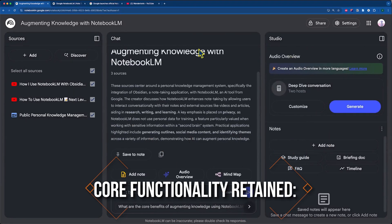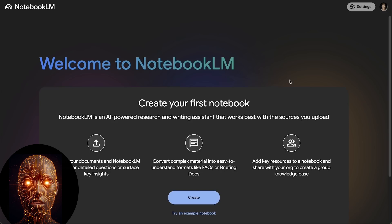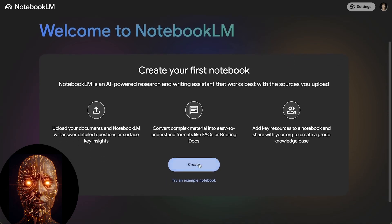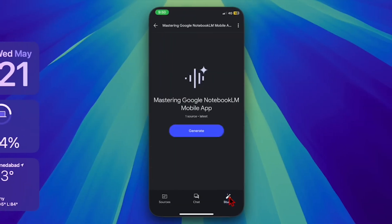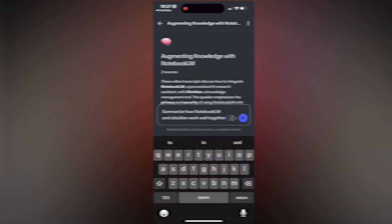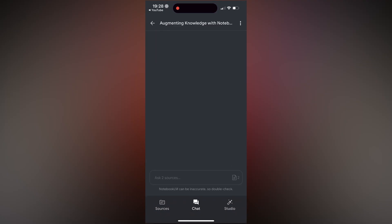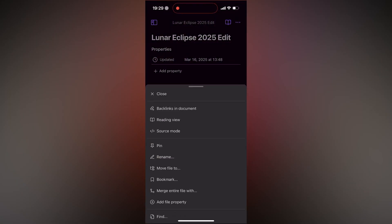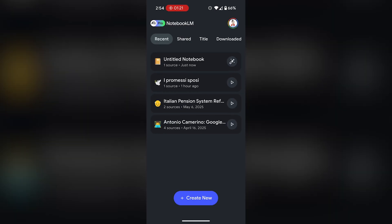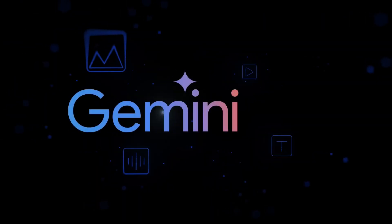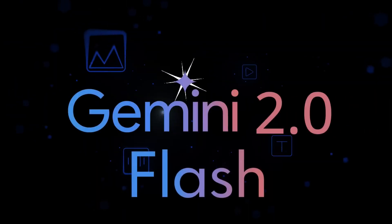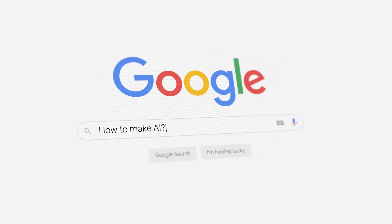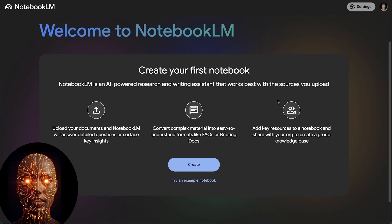Core Functionality Retained: All the core features you rely on from the desktop version are there. Creating notebooks, adding various sources—PDFs, web links, YouTube text—the powerful AI chat to ask questions about your specific documents, and the studio features like generating summaries, timelines, or study guides. It's powered by Gemini, specifically mentioning Gemini 2.5 Flash, so you're getting Google's latest AI muscle grounded in your documents.